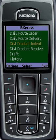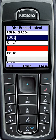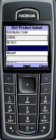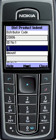For Distributor Product Indent, distributors will first have to select Product Indent. Step by step, distributors will insert their authorized code, then insert the DD number along with DD details.